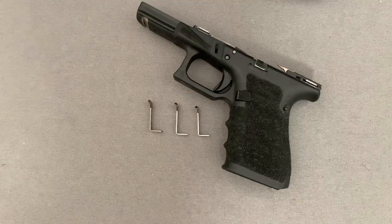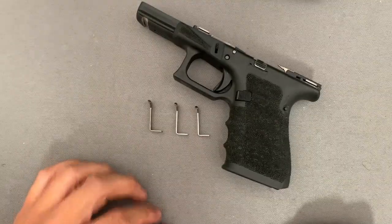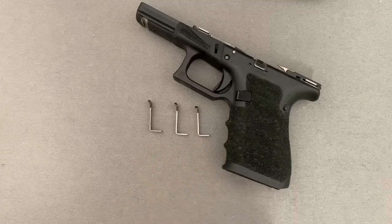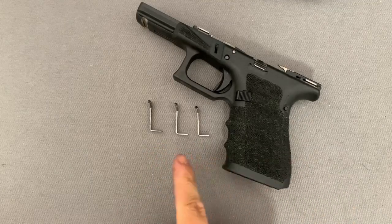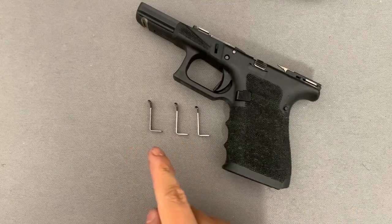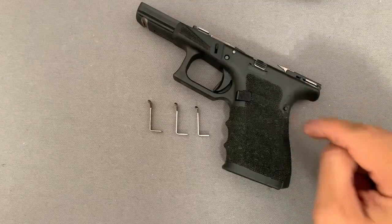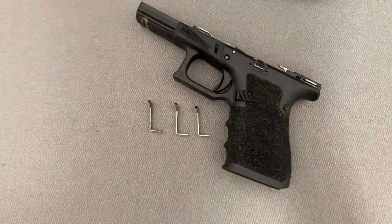Hey, welcome back guys. Today we're going to do some trigger testing on the Glock, specifically the connectors. The whole point of this is to see how the different connectors affect the trigger pull, keeping everything else the same.